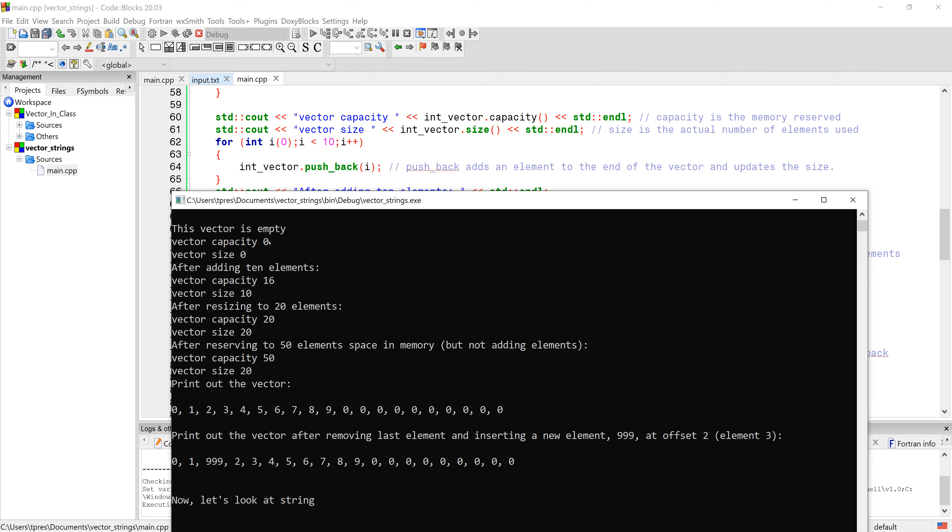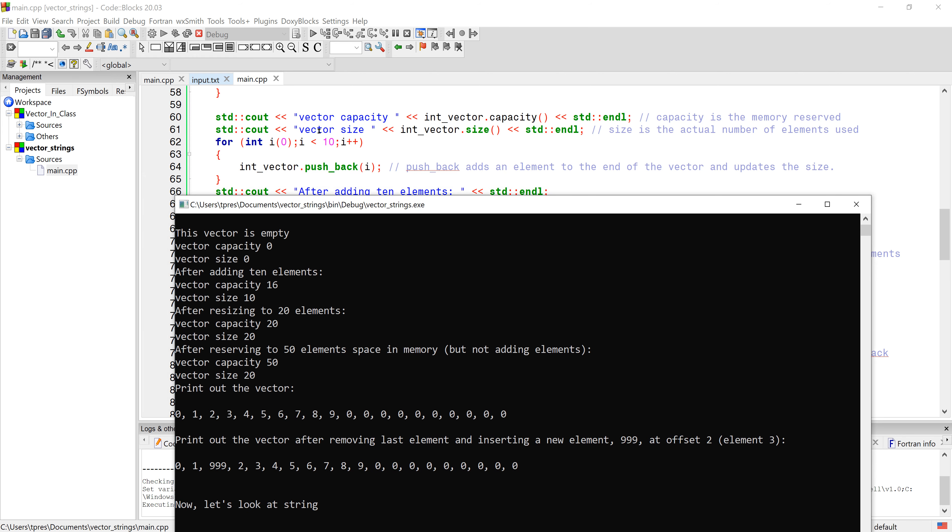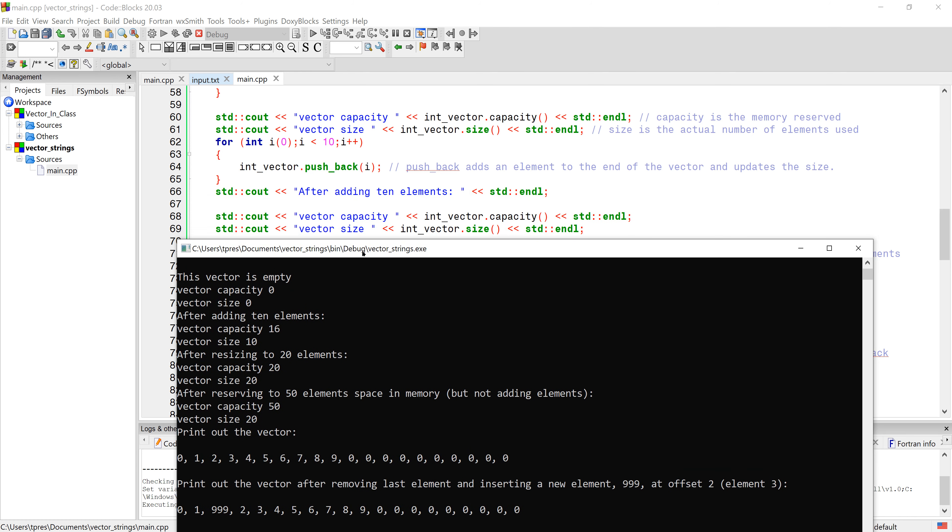With our empty vector it has a capacity of zero and size of zero. Let's do some pushbacks - this is a for loop to push 10 values onto our vector. After we push those 10 values, let's run capacity and size again. You can see capacity has gone and grabbed extra memory, so it has a capacity of 16 but the size is only 10.